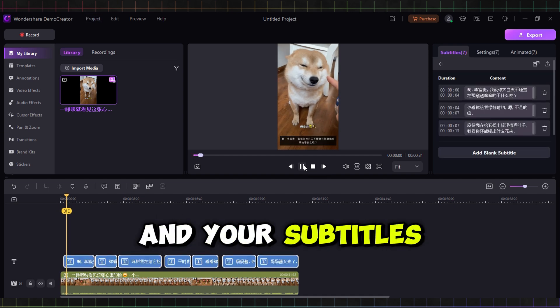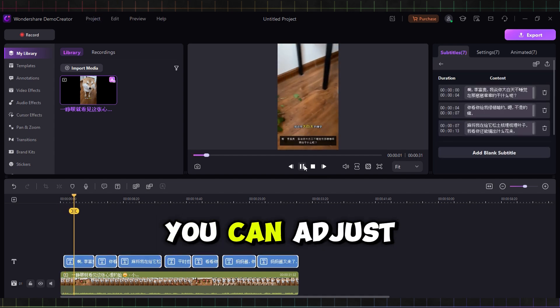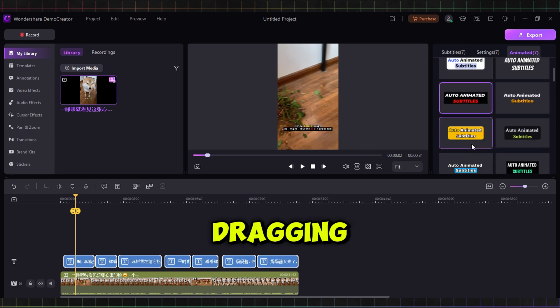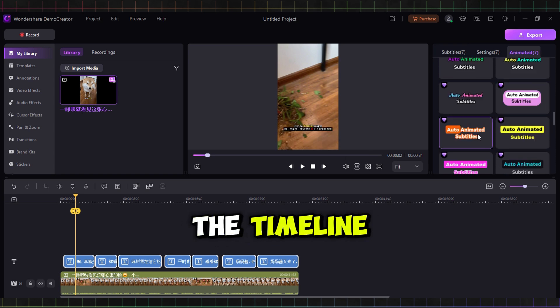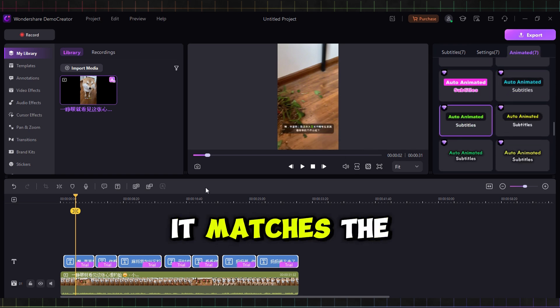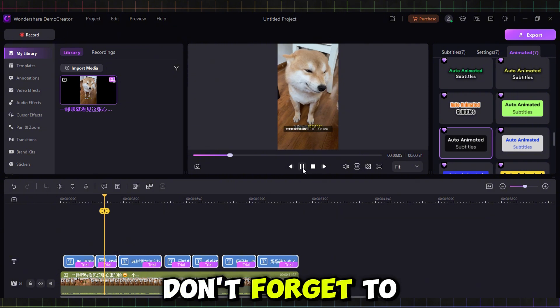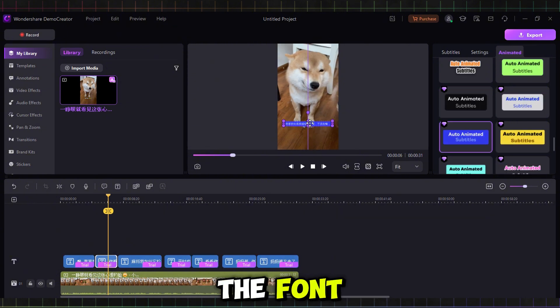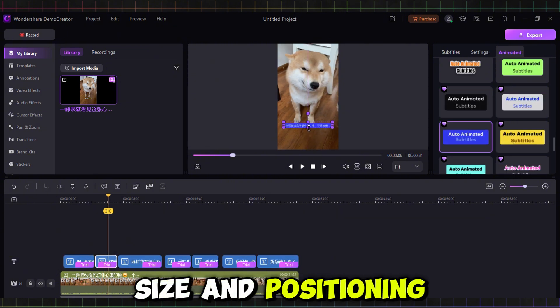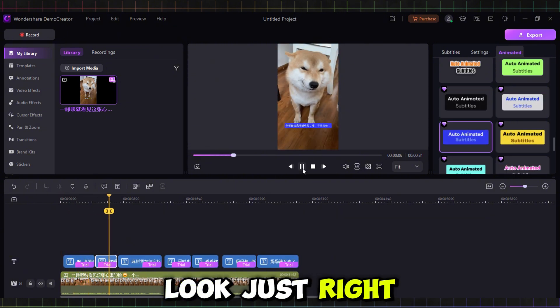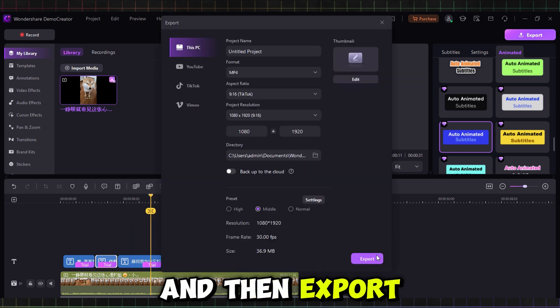Your subtitles will come up. You can adjust the timing of the subtitle by dragging the edges on the timeline to make sure it matches the audio perfectly. Don't forget to play around with the font, size, and positioning to make it look just right, and then export.